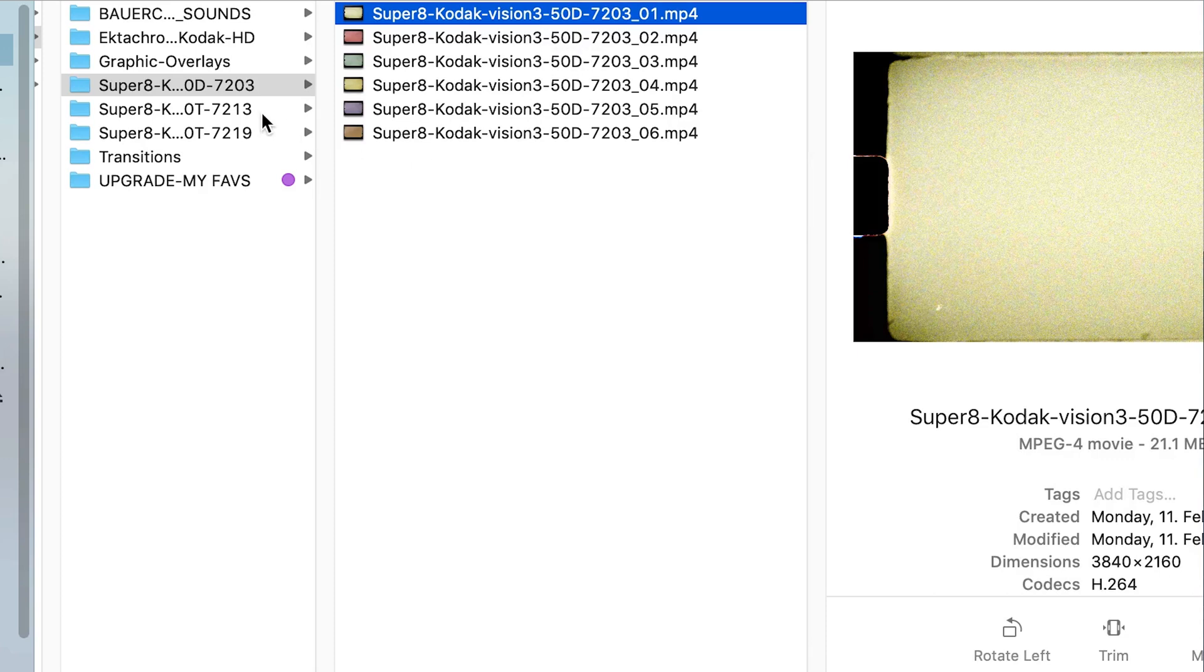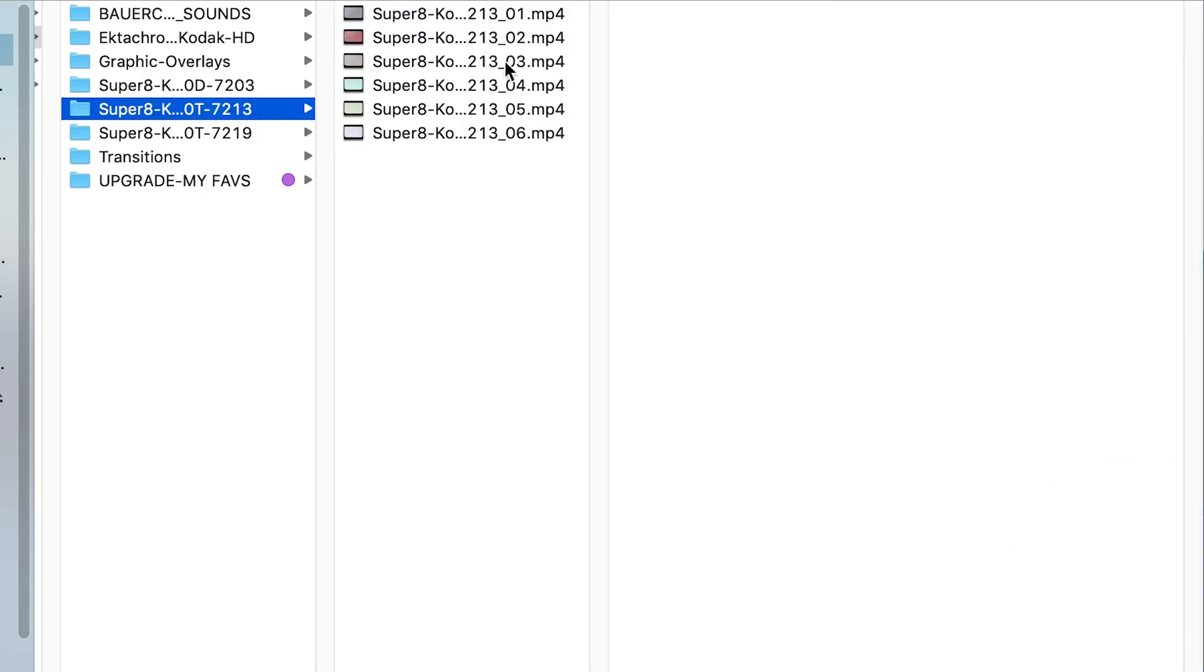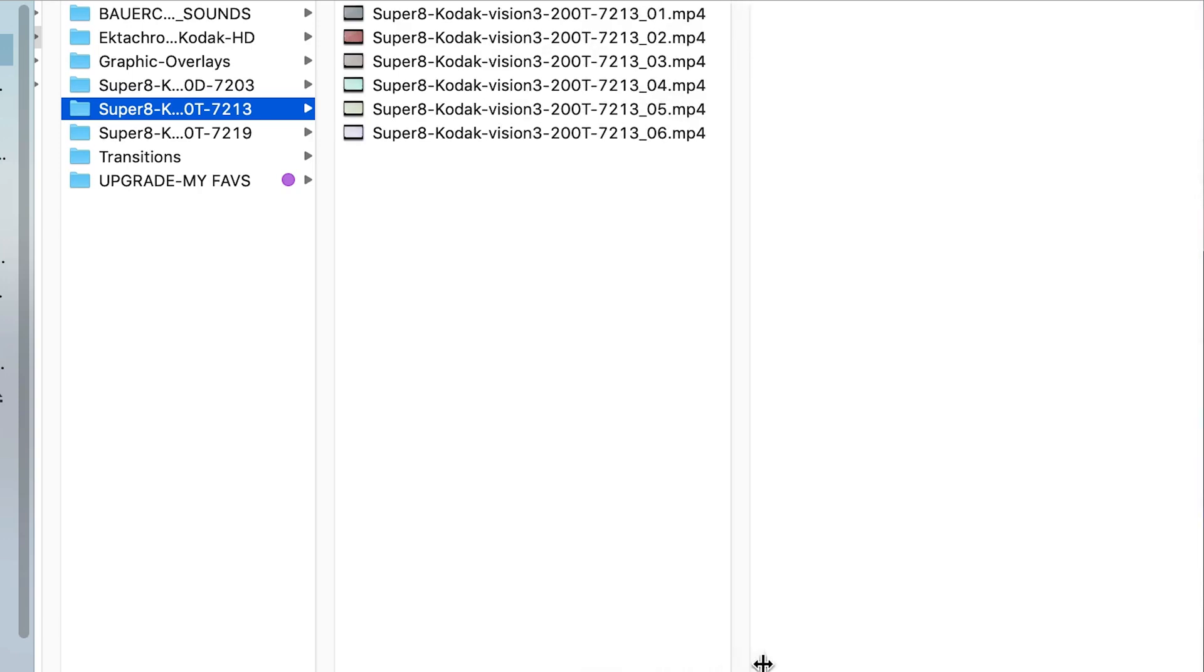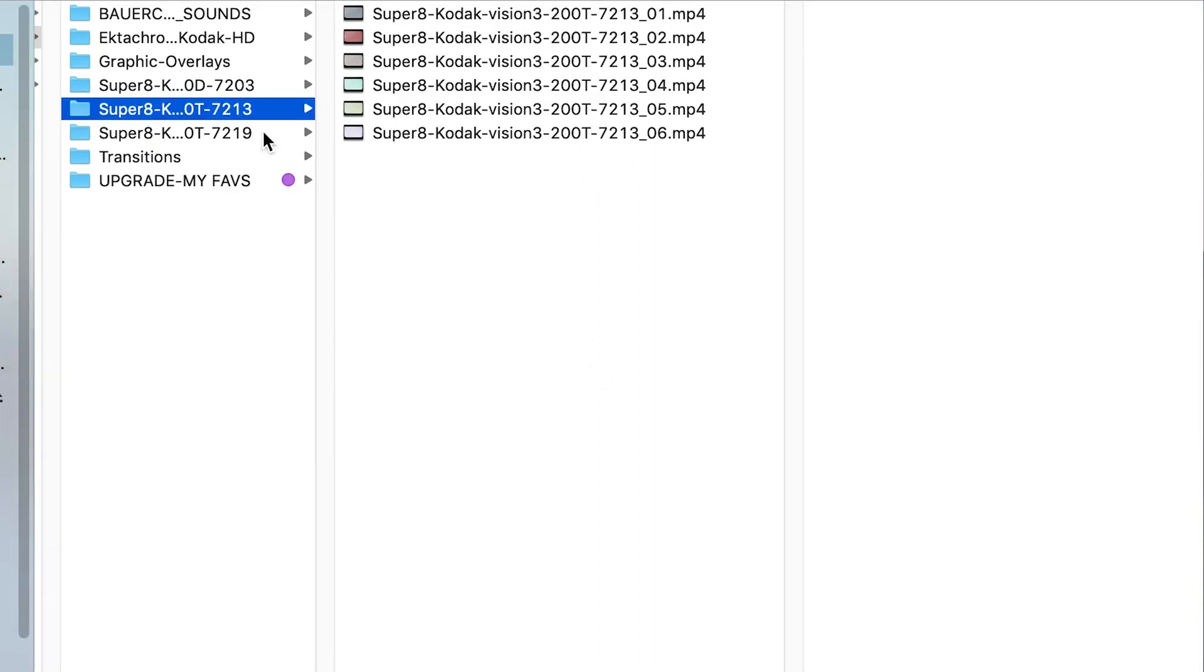And as you can see we have created a lot of overlays with different endings here with different film styles. So here with a 50D look and here is the next one with a Vision 3 200T. These are all different designations here for the film. More of the transition styles.